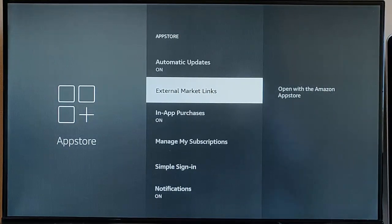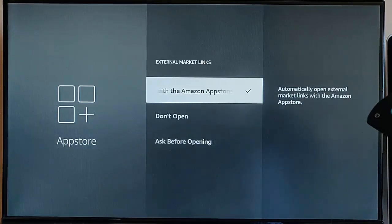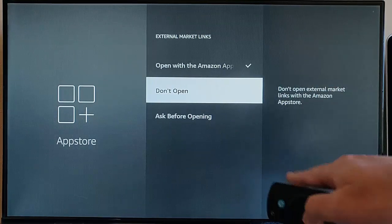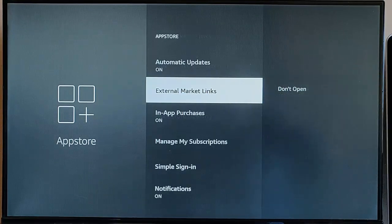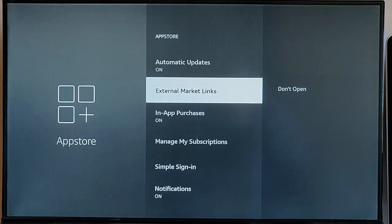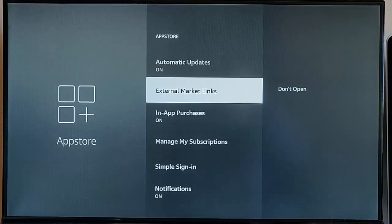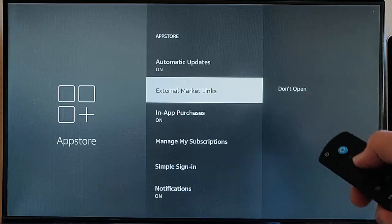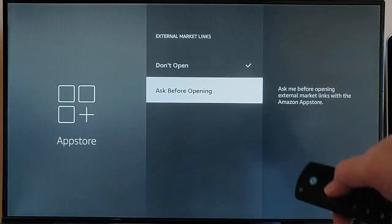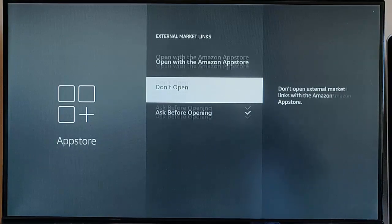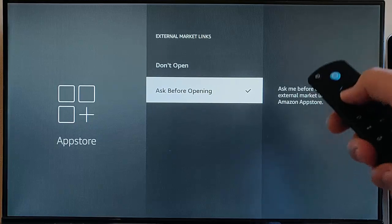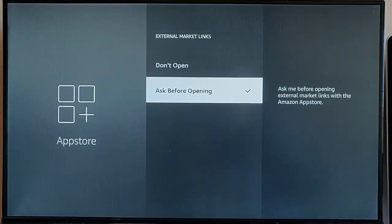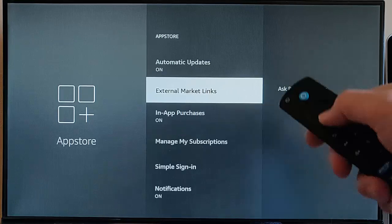Go down to External Market Links, middle button on the remote control, and here I would say go to Don't Open, and that will mean that if you go into an app and it wants to take you to an external link, then it won't open it. It might stop the app from fully operating, so if it does, come back to this section and turn on Ask Before Opening. Ask Before Opening might be a safer option in hindsight because at least you've got the choice when you go into an app.